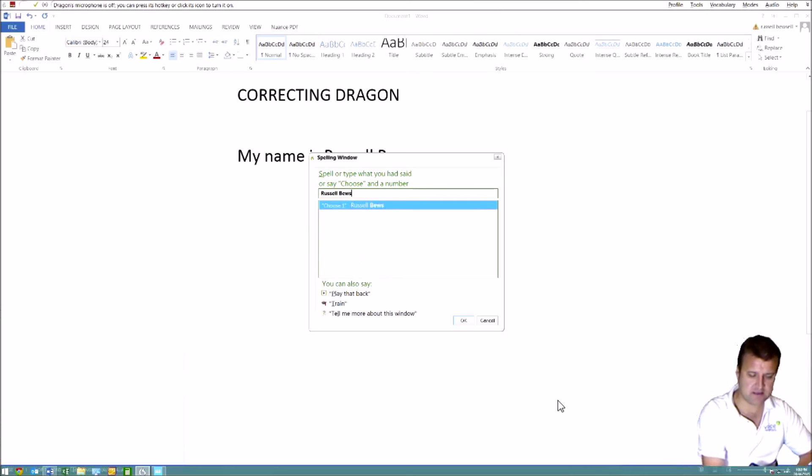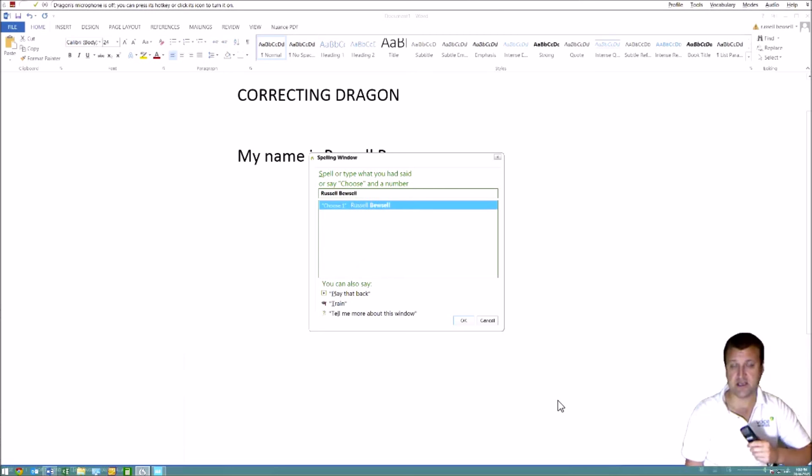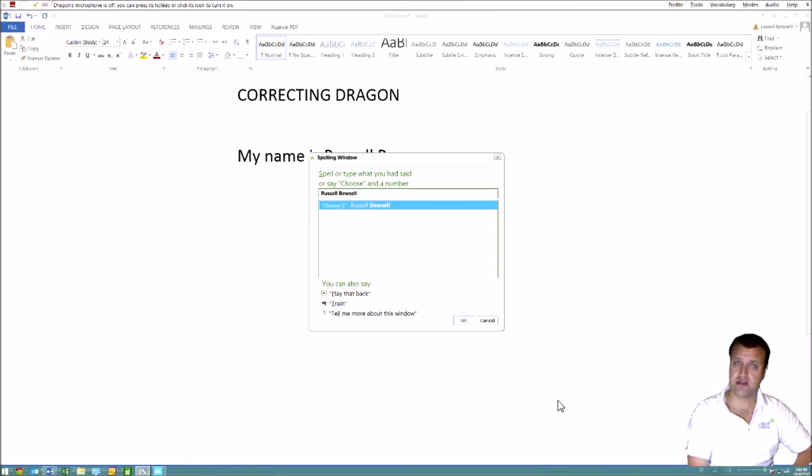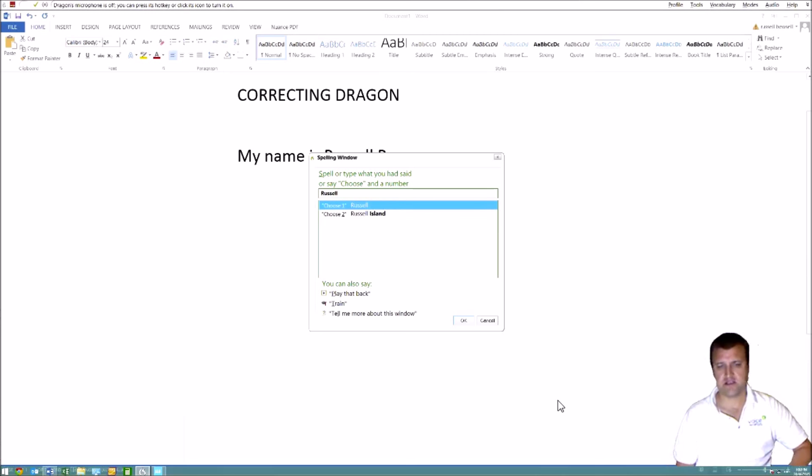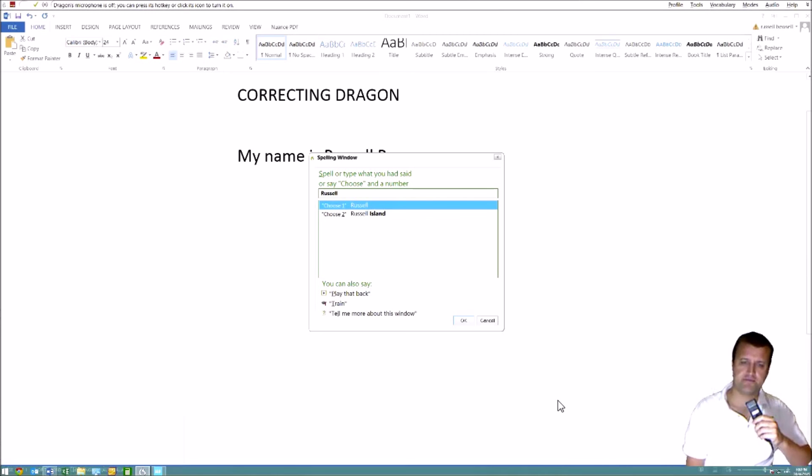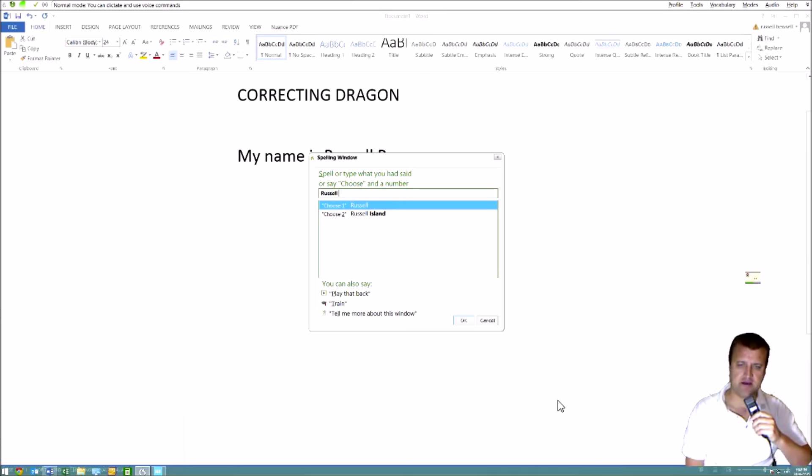I can just backspace and put my name in and hit enter, or I can say choose one. We've just got to get the correct information here. But for the purposes of this demonstration, I'll actually spell it in to show you how to do it hands-free. Cap B-E-W-S-E-L-L.